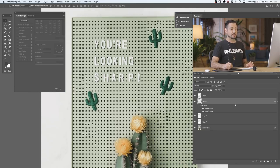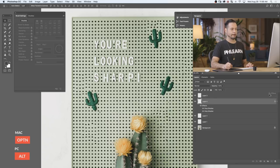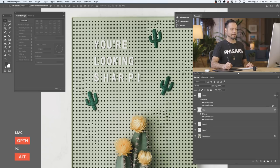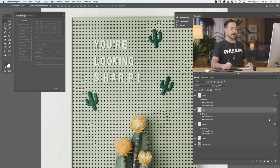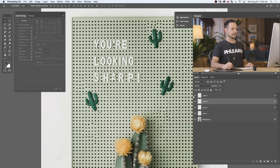We can turn that drop shadow off and on, and we can see it makes it look a lot more real. Now I can copy this to other layers. Just hold Alt or Option, click on this FX, and drag it to another layer. So Alt or Option, click and drag — and we'll do it one more time. Now all three of our cactuses have the exact same drop shadow applied to them.